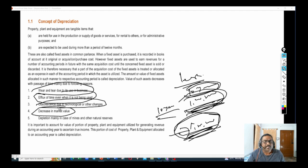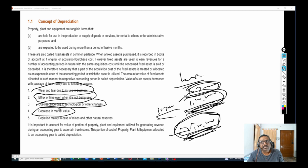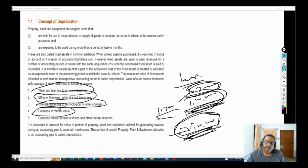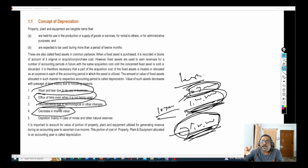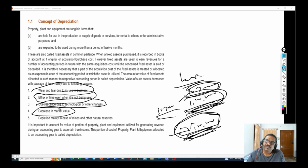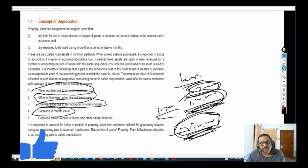Next, decrease in market value. There are some cases where I purchased an asset for 1 lakh and the market value has become maybe 30,000 or 40,000 — there is a sudden decrease in the market value. Since there is a drastic change in market value, the difference between the acquisition cost and the market value will be treated as depreciation.